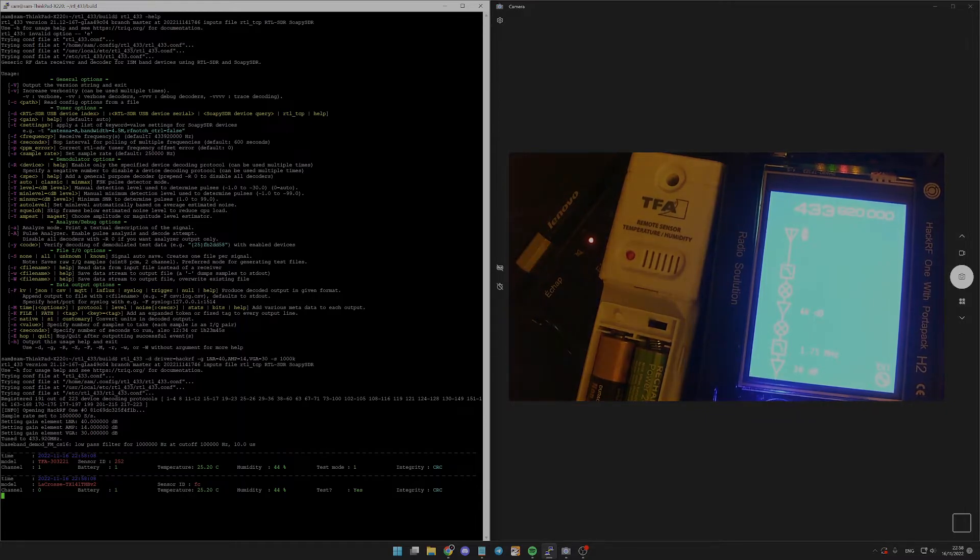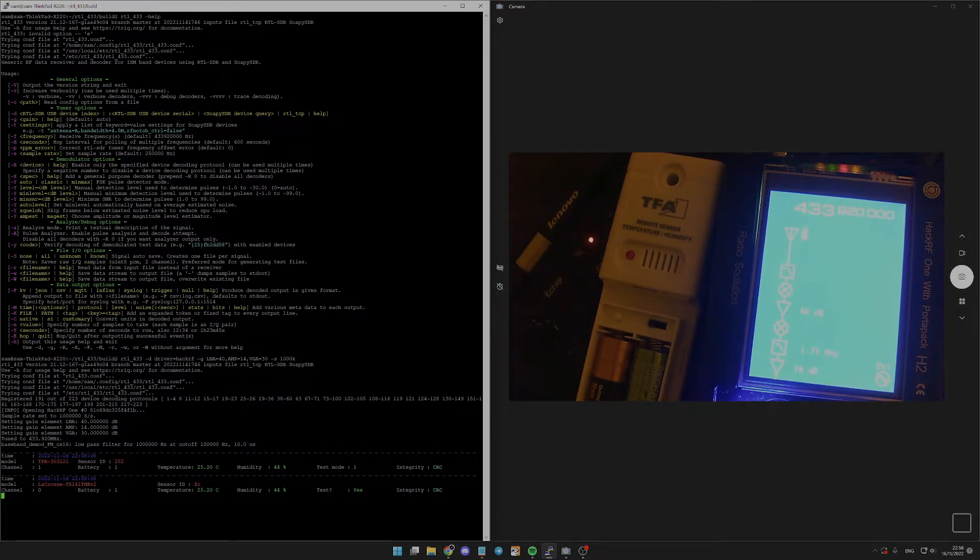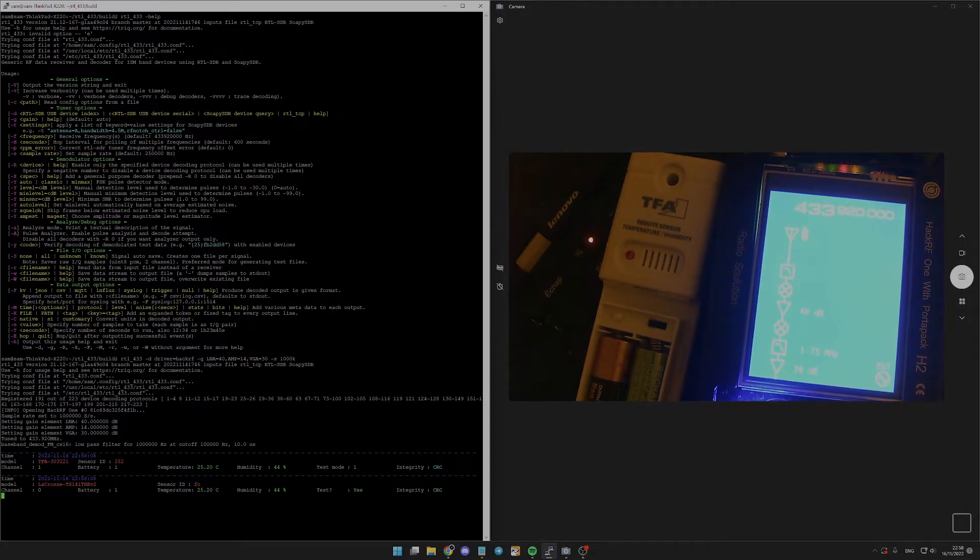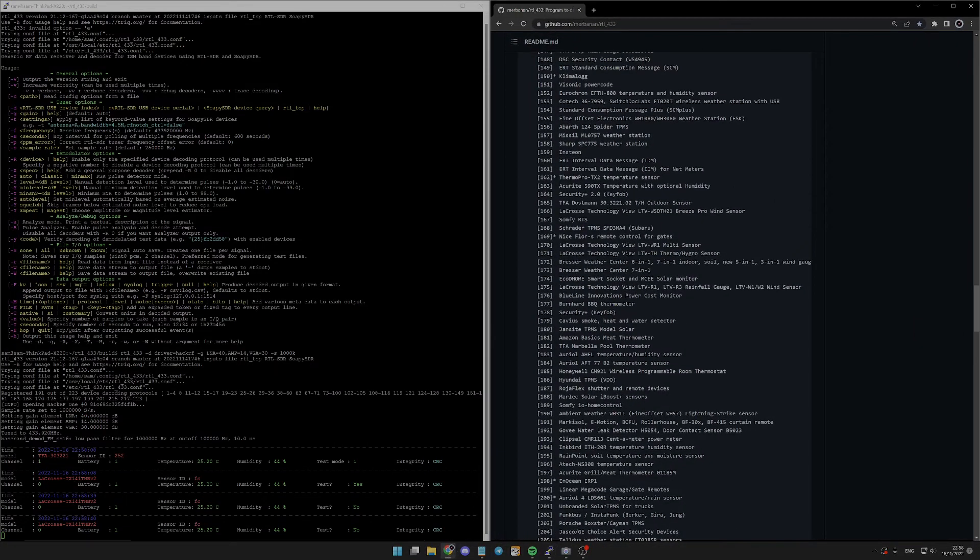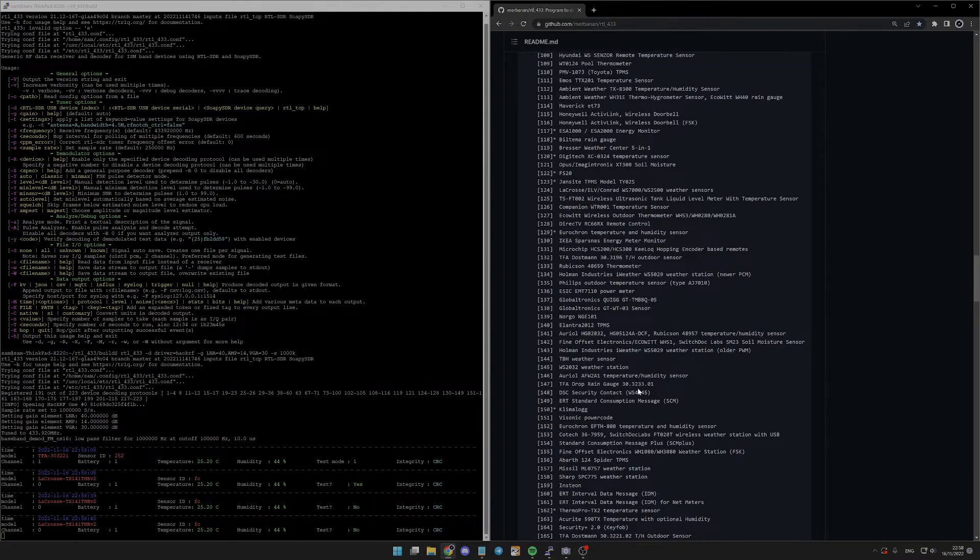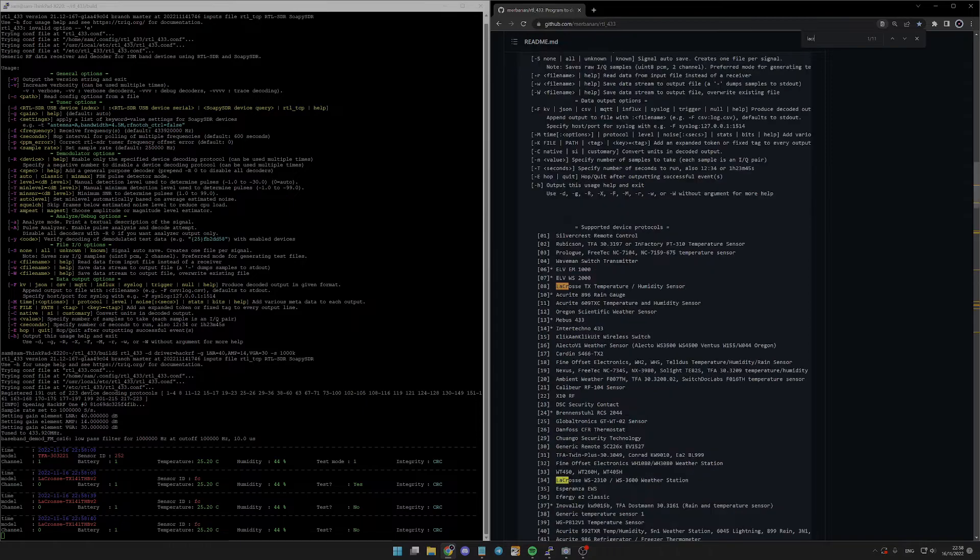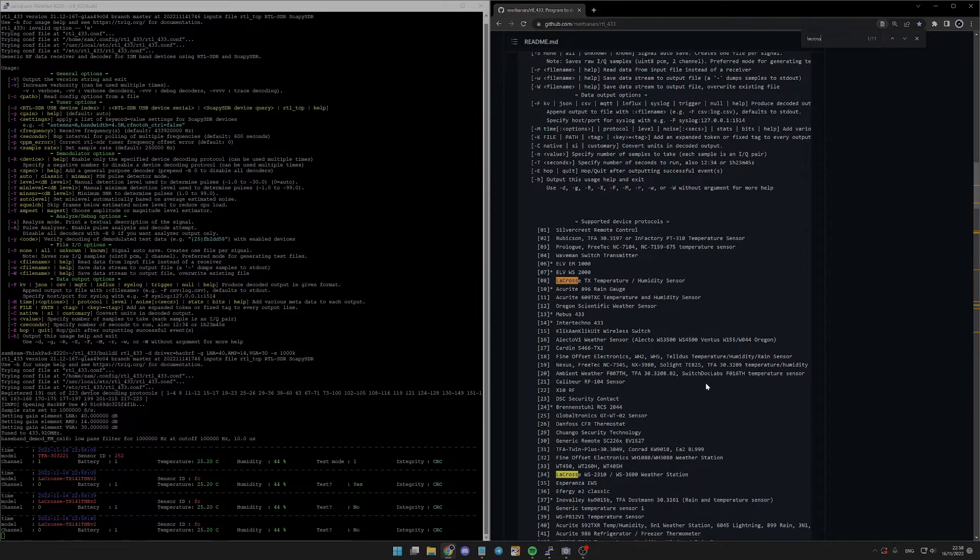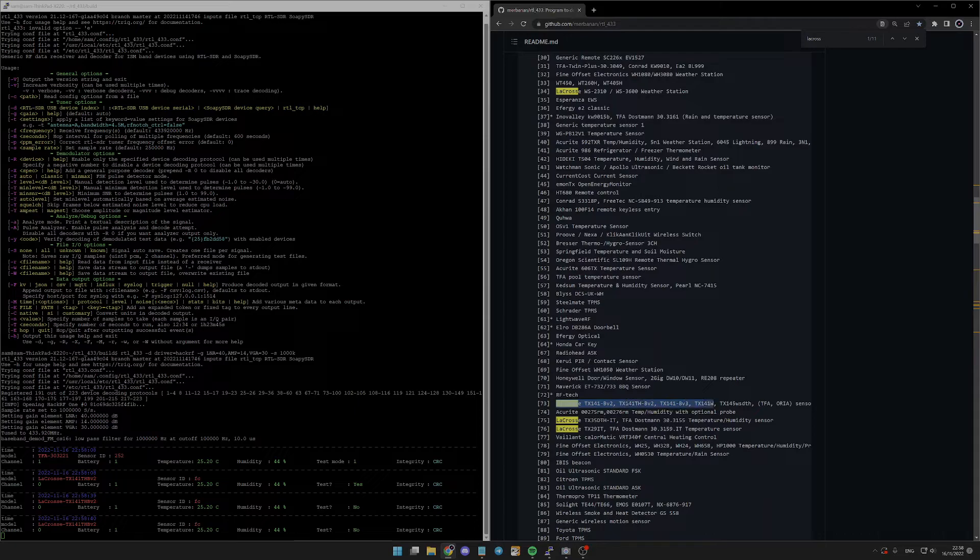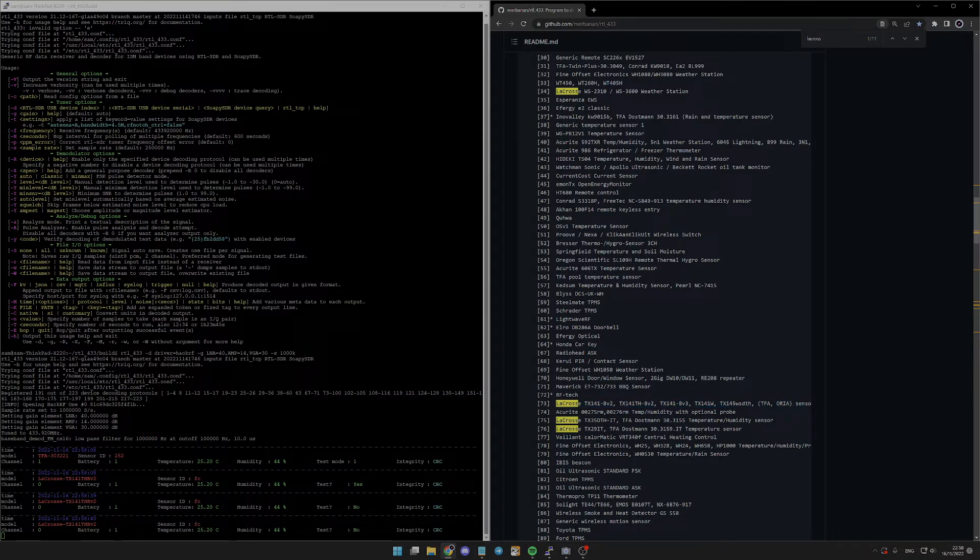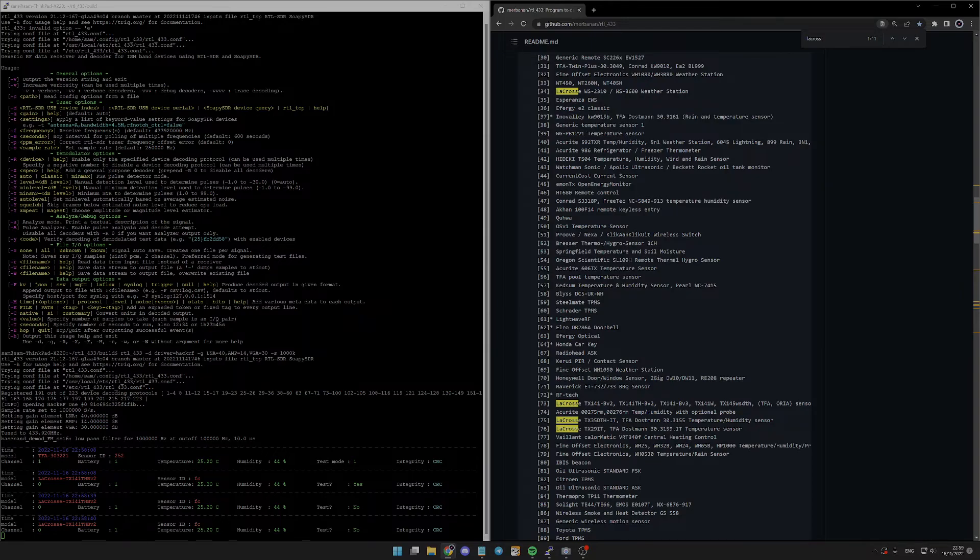What is really interesting is we noticed that the TFA was recognized, and then it was recognized as another device. There is a reason for that. If we check, we could even specify it but it won't change that much. Different devices are using the same protocol. That's why at one point we received the TFA for the model.